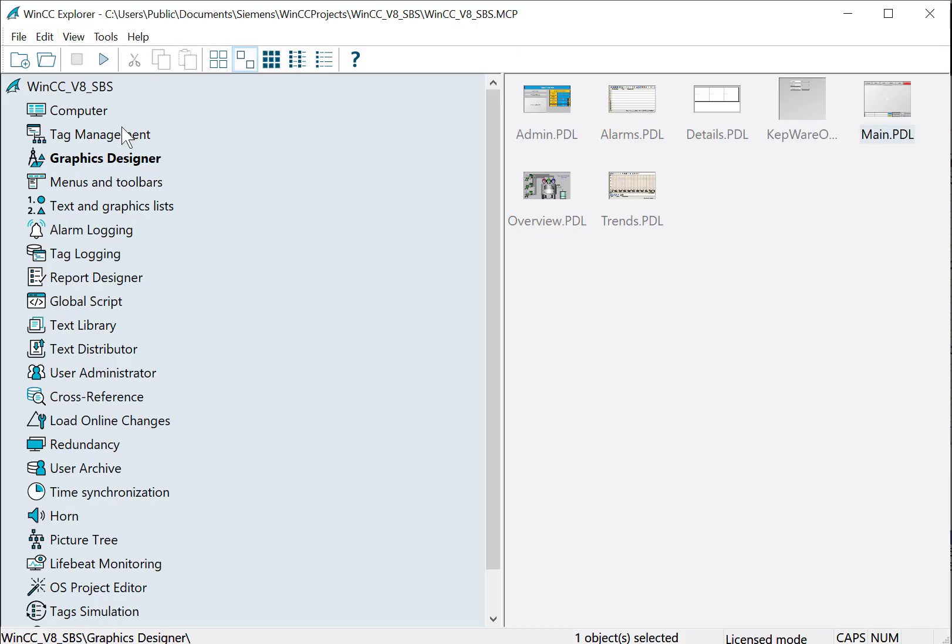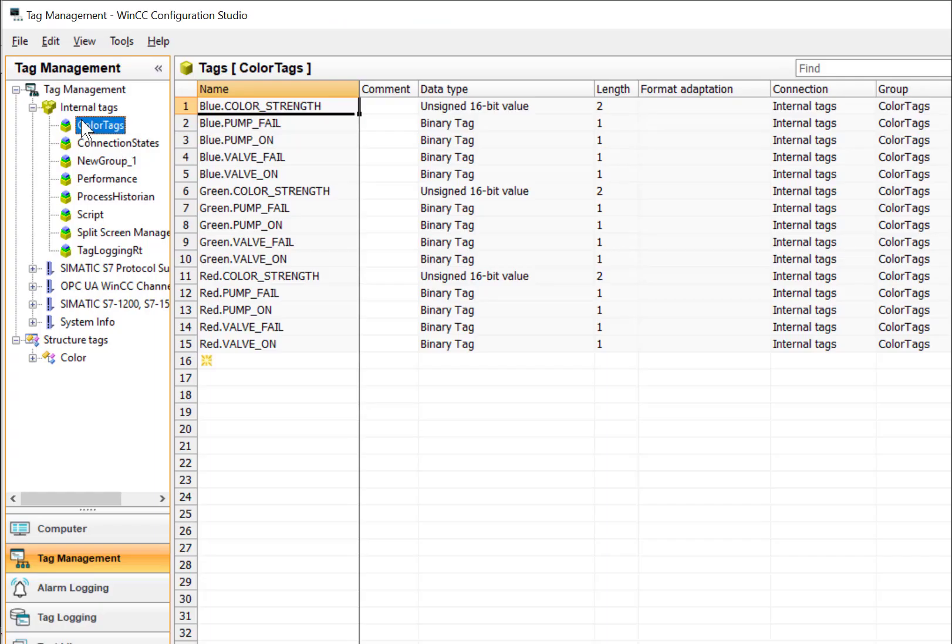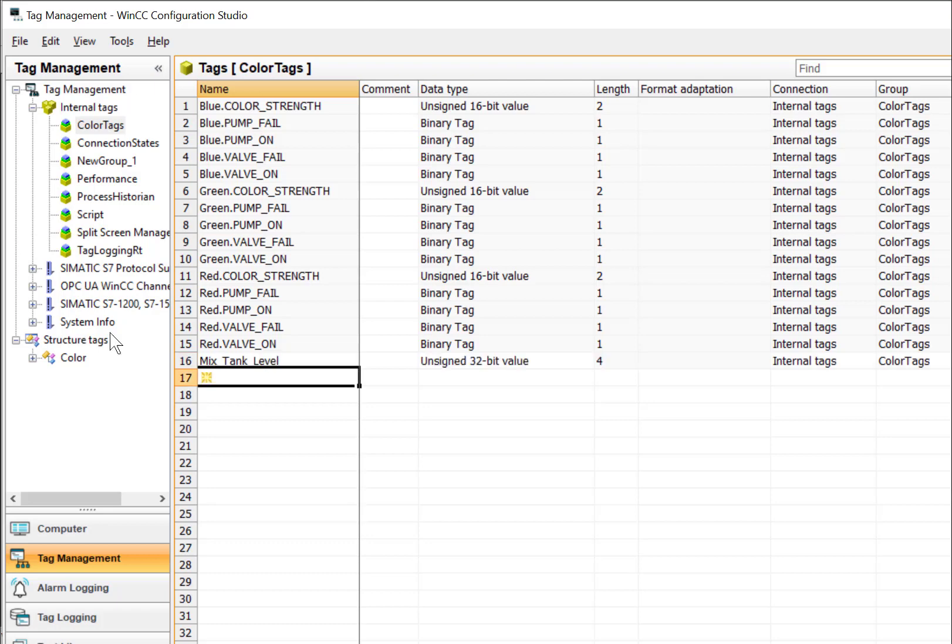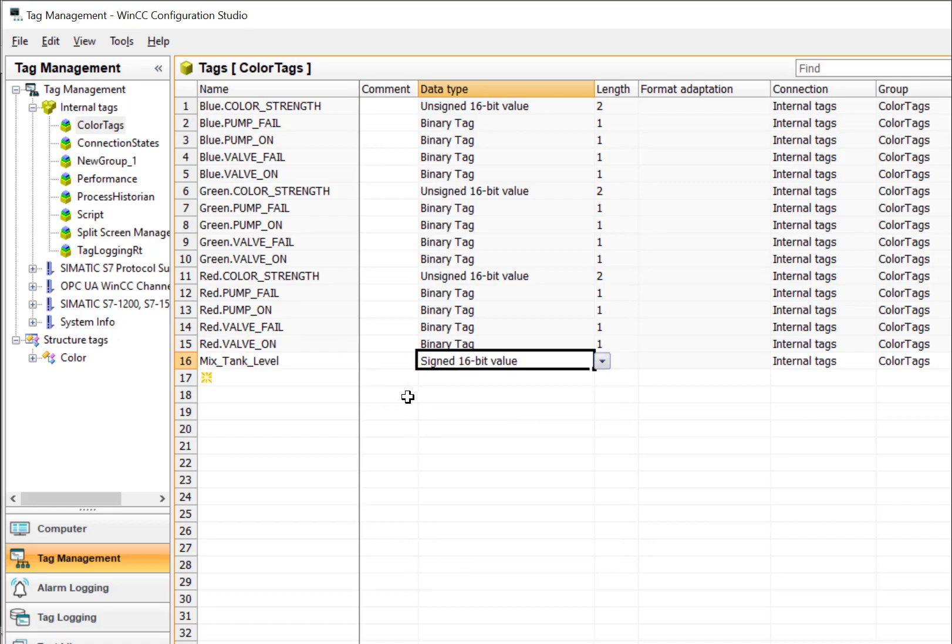So we'll go into WinCC Explorer Tag Management, and in our color tag group, we're just going to create the mix tank level tag. And we'll make that a signed 16-bit value.